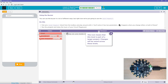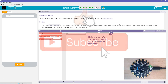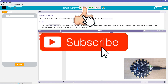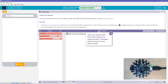Using the buzzer. You can use the buzzer in a lot of different ways, but right now we're just going to use the buzzer dot frequency. I think this is going to be the sound making part of it, mostly because they called it buzzer, which we just read about in the last section. So, pull out a buzzer frequency block from the toolbar and play around with it. You'll notice it has two parameters. What happens when you change either or both? Buzzer frequency.